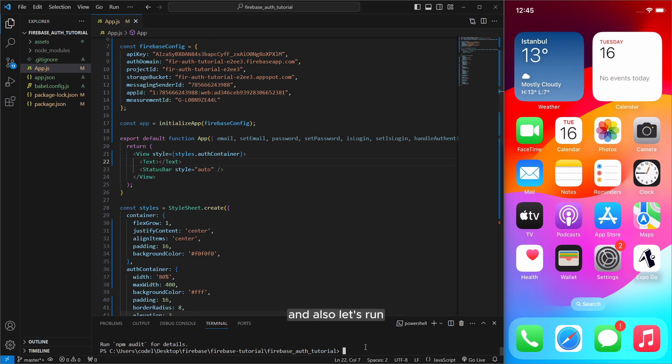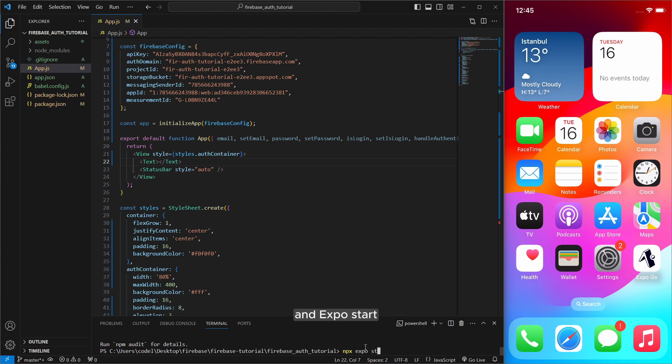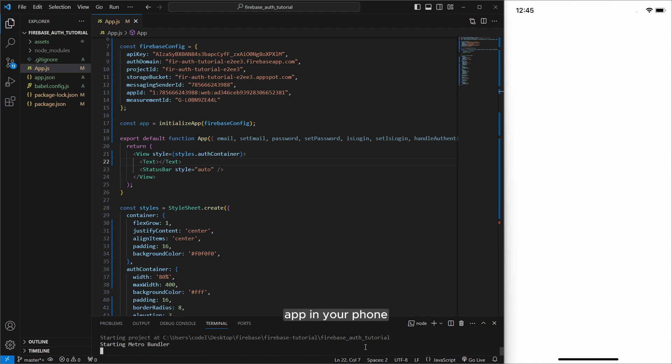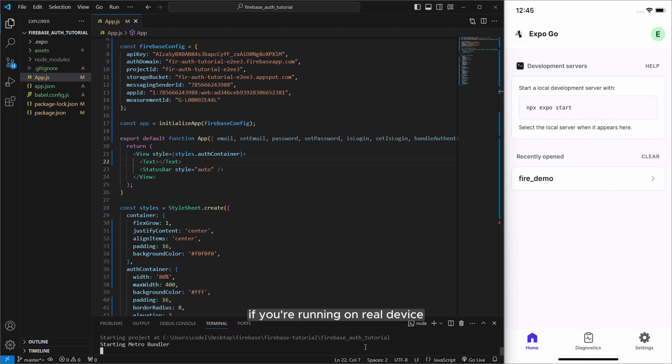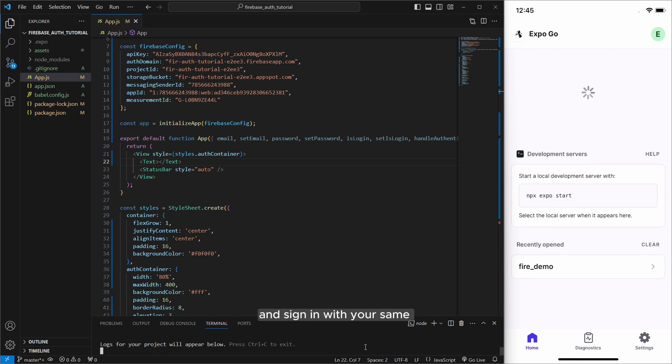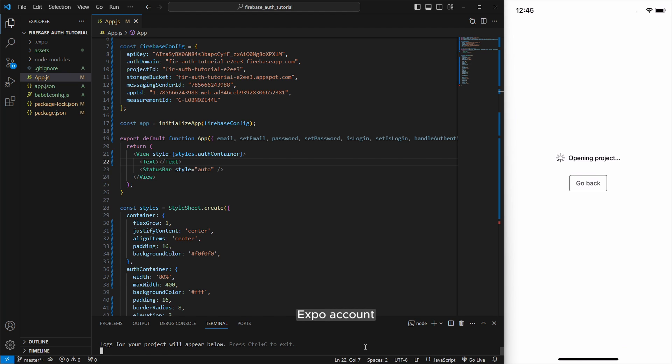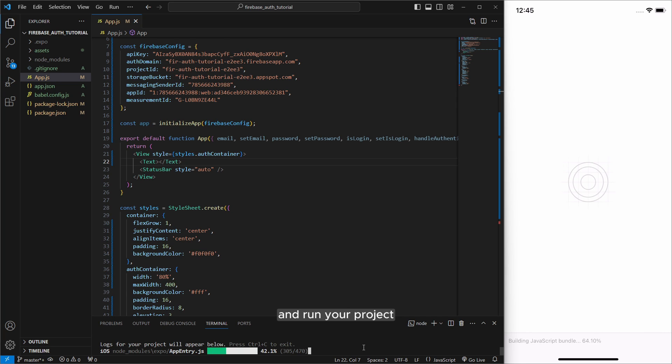And also I will write a text here. And also let's run application to see the results with npx expo start. And go to expo go app in your phone if you're running on real device and sign in with your same expo account and run your project.